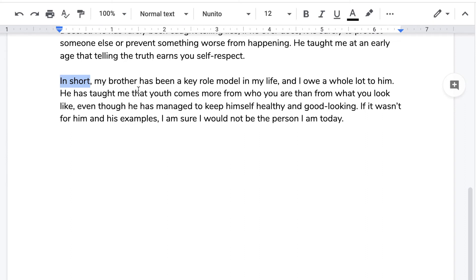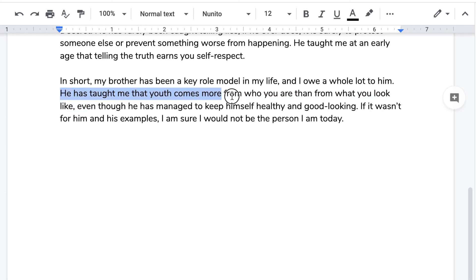Number two: what is the tone at the very end of the conclusion? First, let's address one other thing: the conclusion — the first thing the writer usually does is restate the main points or recapitulate what has been covered in the essay. This essay is about Alex, with a special focus on his physical traits and his personality traits. The writer does hint at that in the conclusion, with this sentence: "He has taught me that youth comes more from who you are than from what you look like."